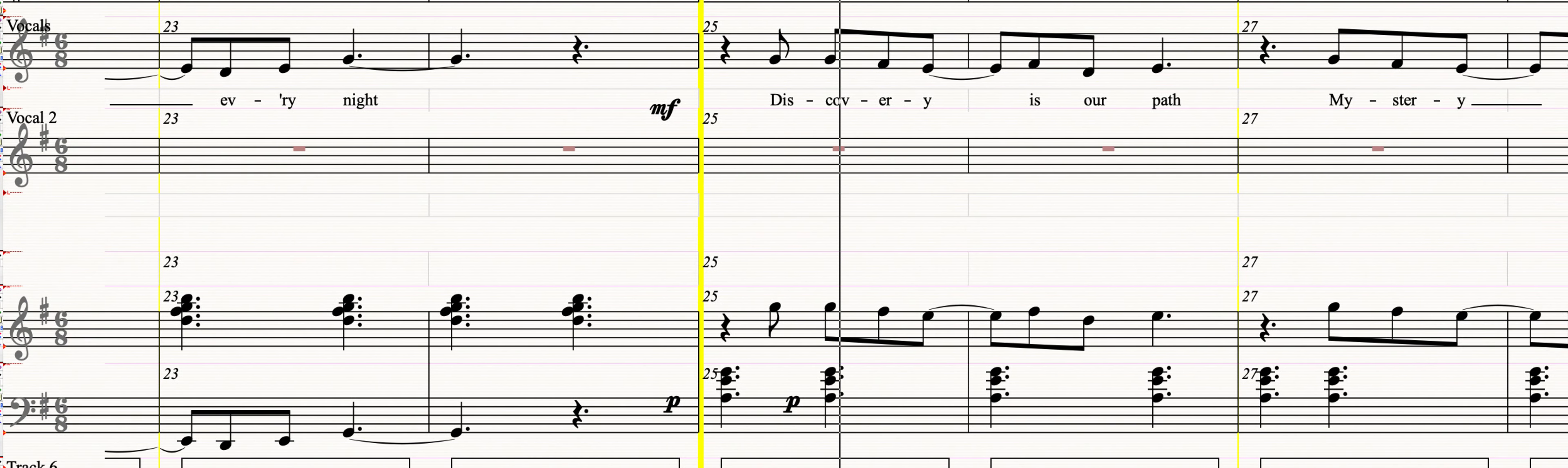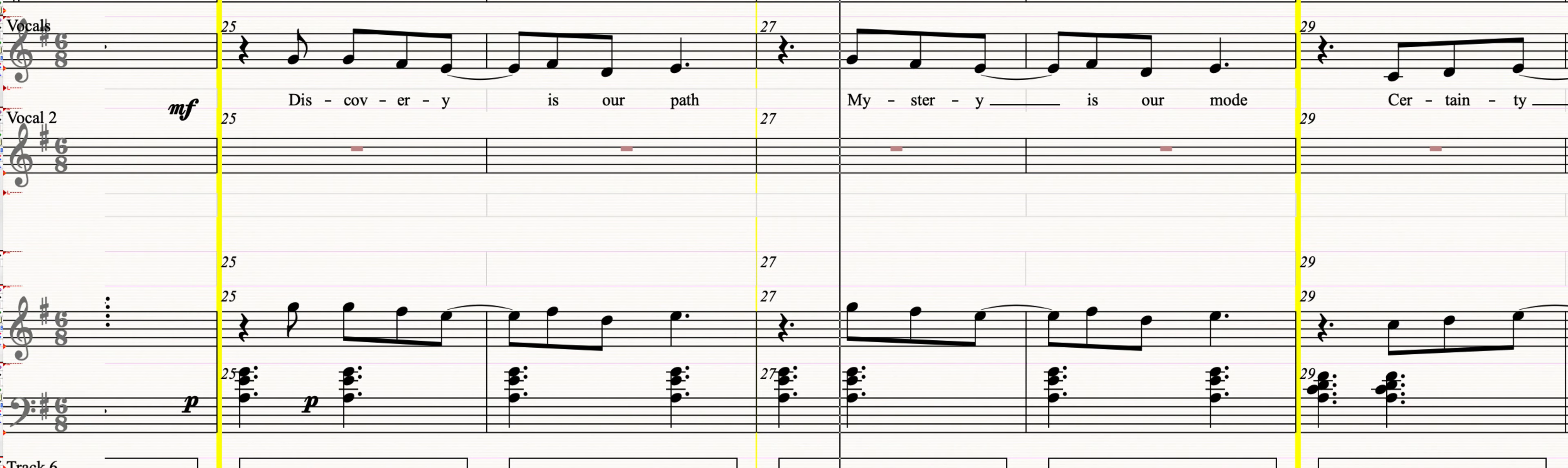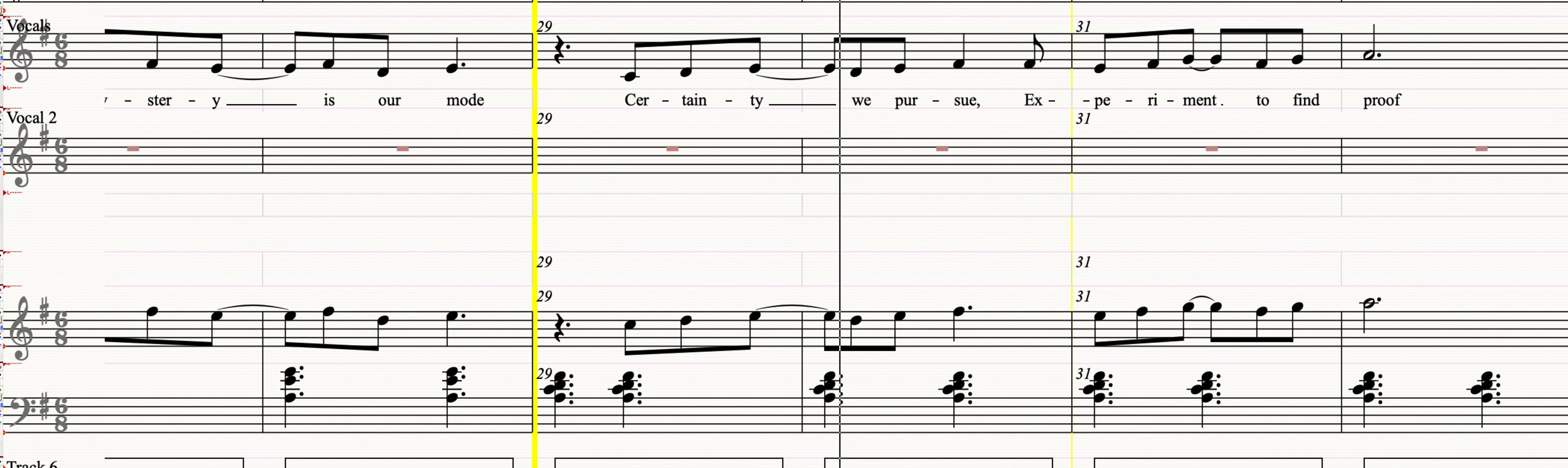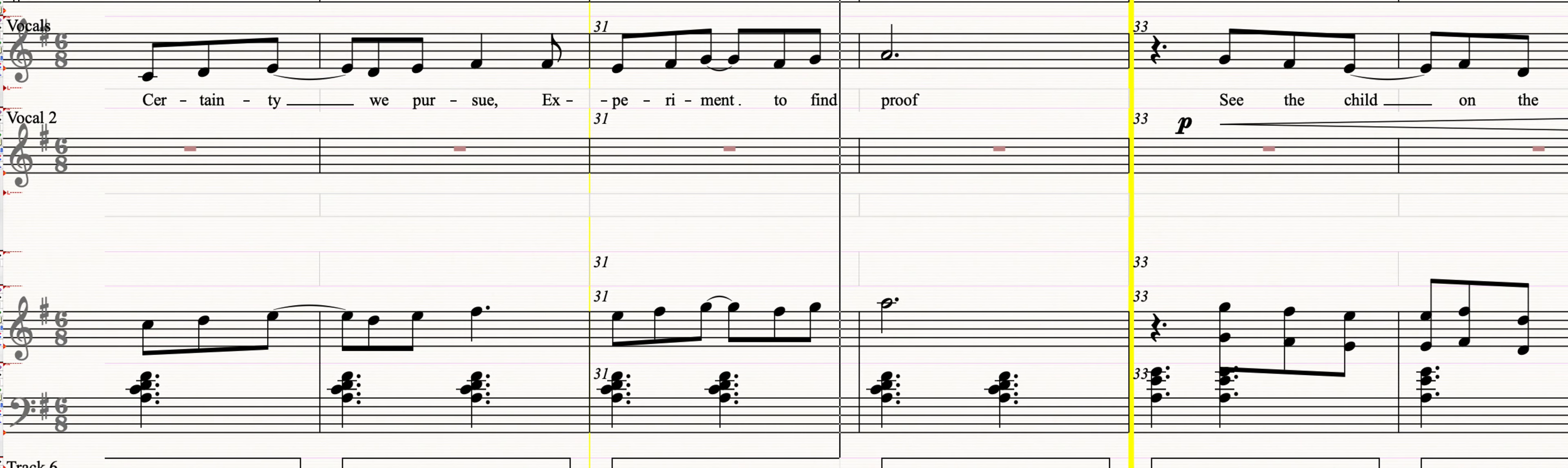Discovery is our path. Mystery is our mode. Certainty we pursue. Experiment to find proof.